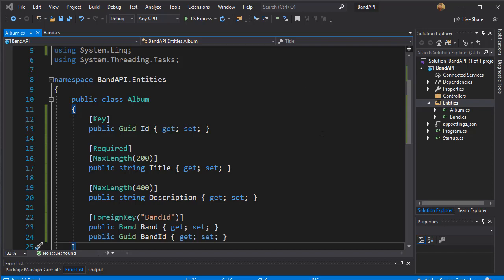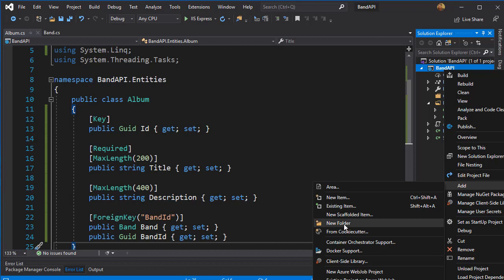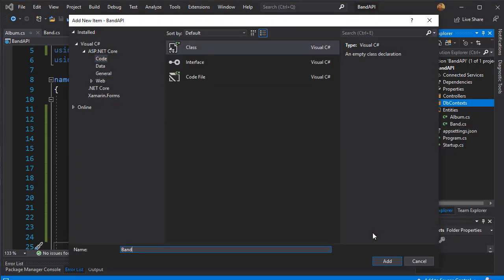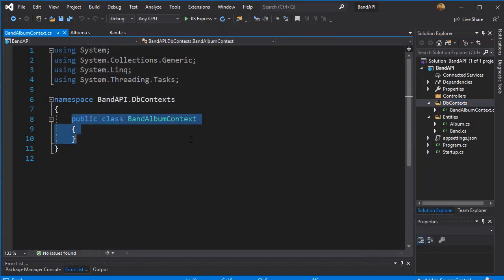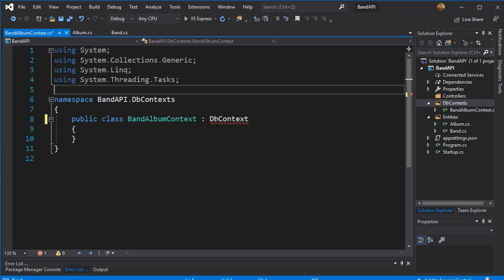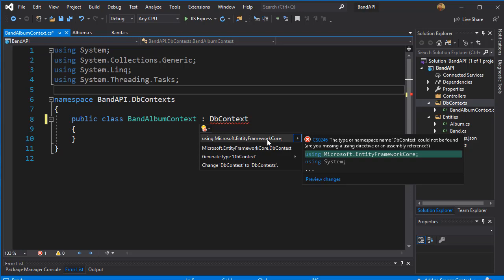In order for us to be able to use the Entity Framework, we need to have a data context in place. This is basically the bridge between our code and the database. So I'm going to create another folder and I'll call it 'DbContexts', and here I'm going to add a class and I'll call it 'BandAlbumContext'. Right now it's just a regular class — in order to make it a DbContext class it needs to inherit from DbContext, which is in the namespace Microsoft.EntityFrameworkCore, the NuGet package that we installed.